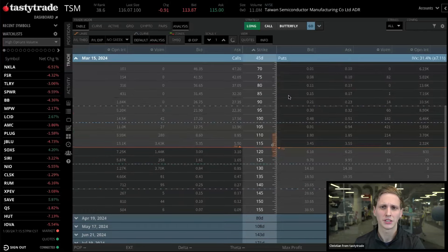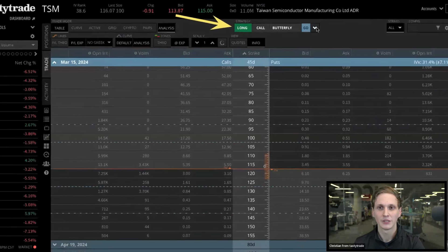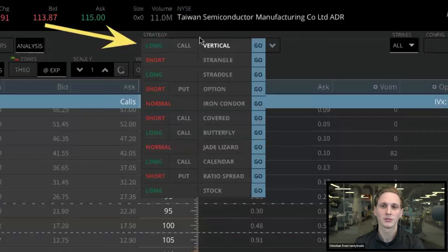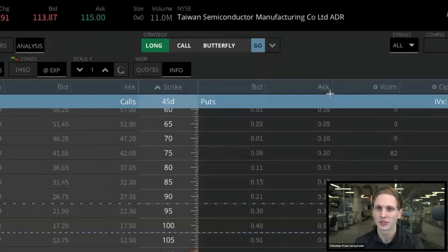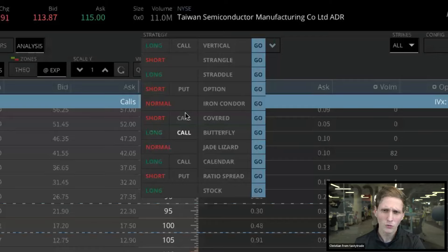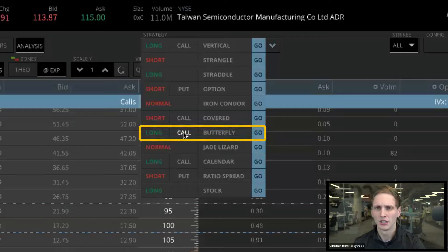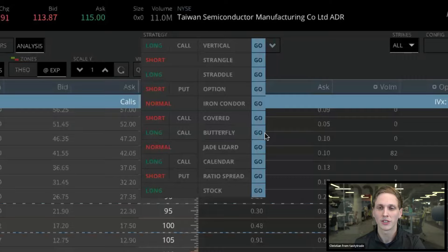For butterflies in particular, if we wanted to place a butterfly spread on this March 15th expiration, just navigate to the top of the platform to our strategy selector. Open up this dropdown and you'll see all the different preset strategies — long call butterfly, short put ratio spread, and more. If you want a put butterfly spread, just left-click on 'call' and that toggles to 'put,' or vice versa. Long and short work the same way. So if we wanted a long call butterfly spread, we have that all set up.